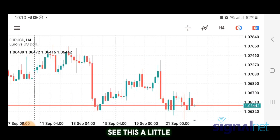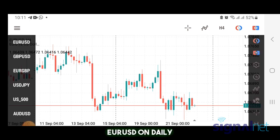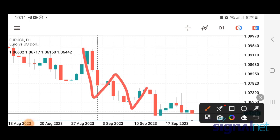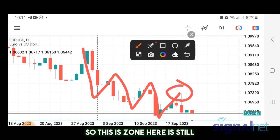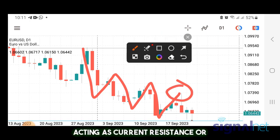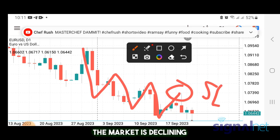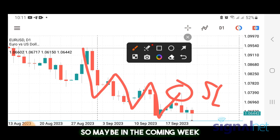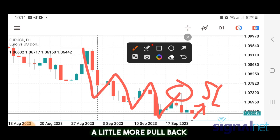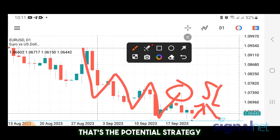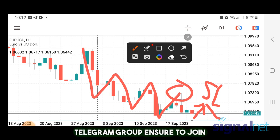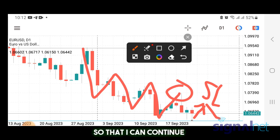For Euro/USD on the daily it's a similar decline pattern. This zone is still acting as current resistance or potential stop loss. Euro/USD has already done some kind of pullback on the daily, so in the coming week we can track it for a bit more pullback and trade on that. Within the week, if you're not part of our WhatsApp or Telegram group, ensure to join — the link will be in the description — so I can continue giving updates on what to do.